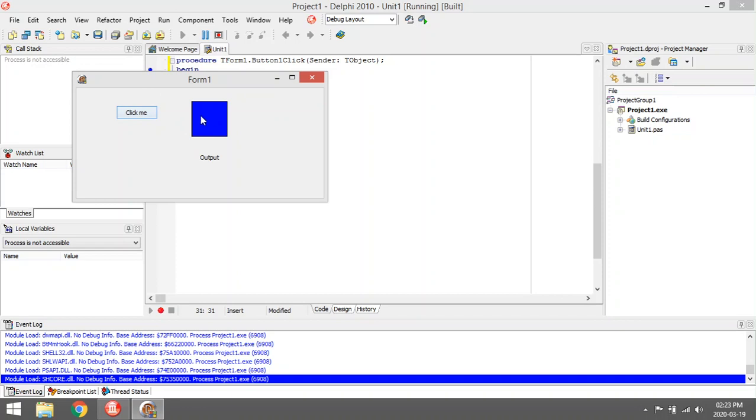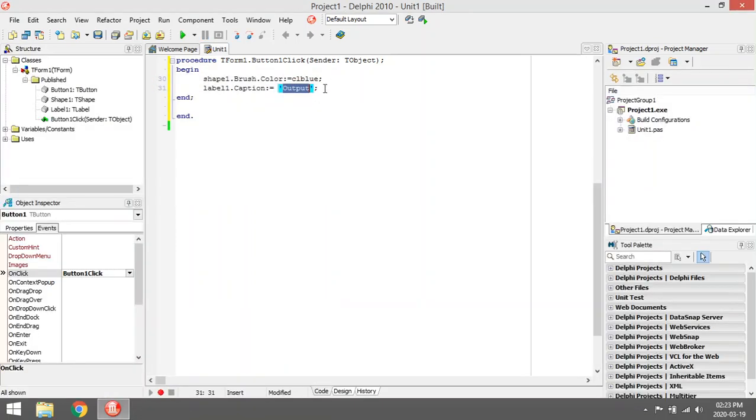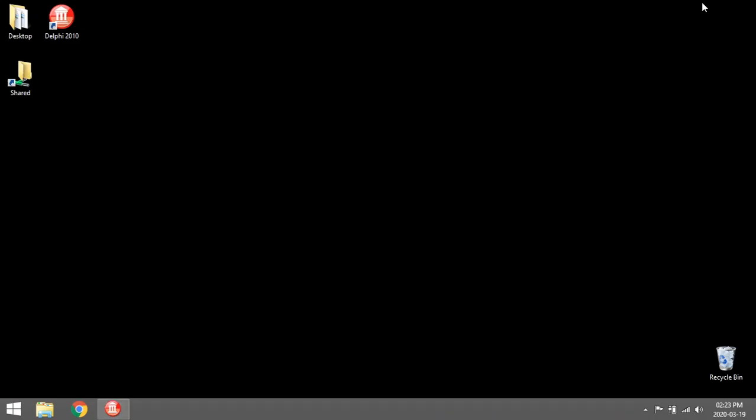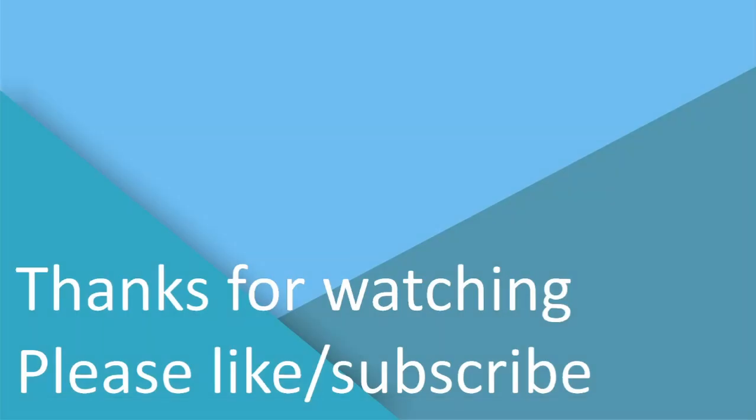Click Me changes the color of the shape to blue and changes the caption to output. Click on click. Thank you.